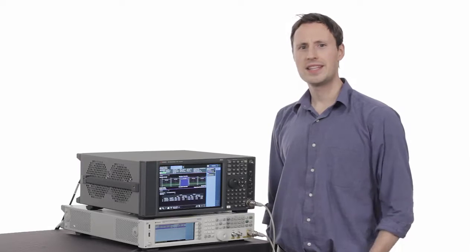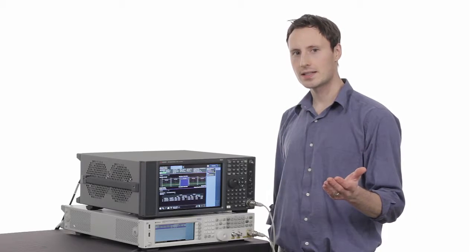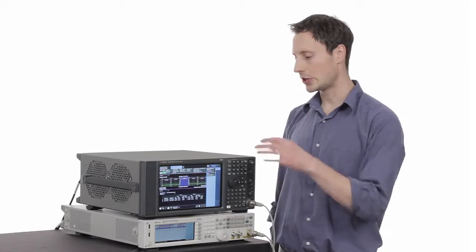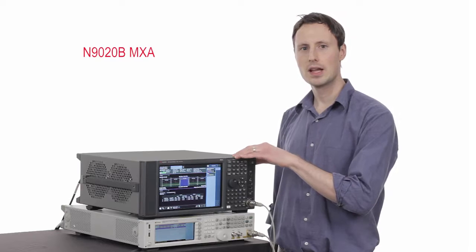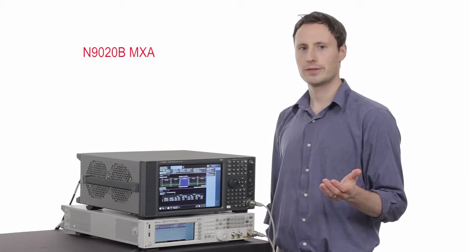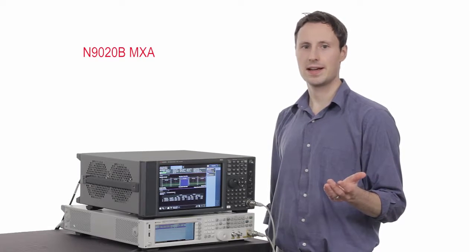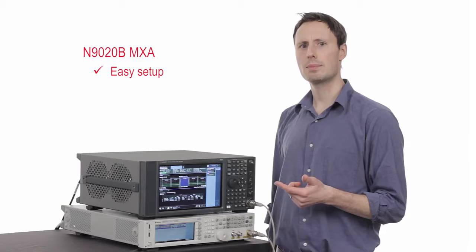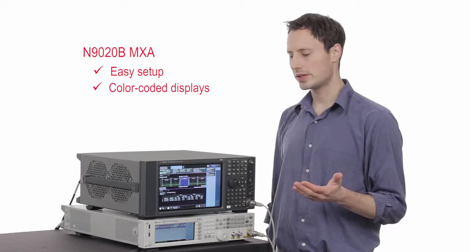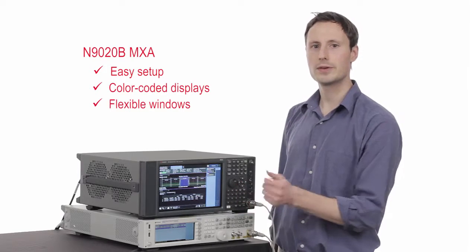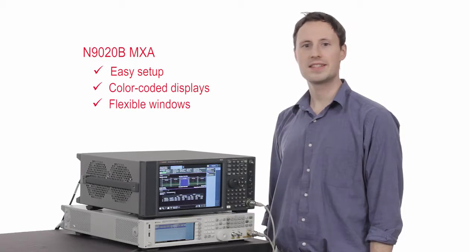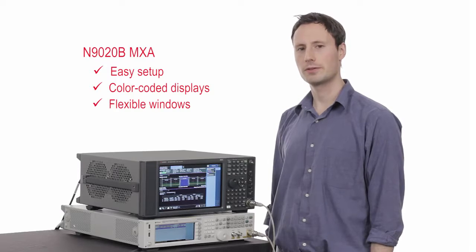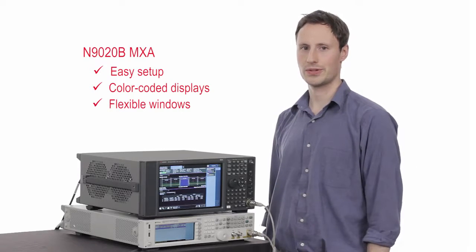You've just seen how easy it is to demodulate the latest signals using the new Keysight MXA. You can quickly troubleshoot and verify designs. The easy setup, color coded displays, and flexible windows minimize your time and take the effort out of deciphering complex results.